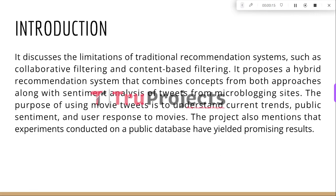This project addresses the constraints of conventional recommendation systems including collaborative and content-based filtering. It introduces a hybrid recommendation system that incorporates elements from both approaches as well as sentiment analysis of micro-blogging site tweets. The inclusion of movie-related tweets aims to capture the present trend, public sentiment, and user feedback on movies. Additionally, the project highlights promising outcomes obtained from experiments conducted on a publicly available database.